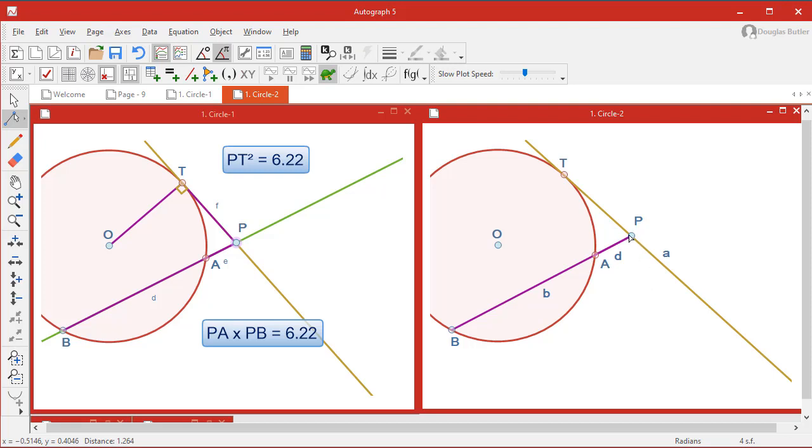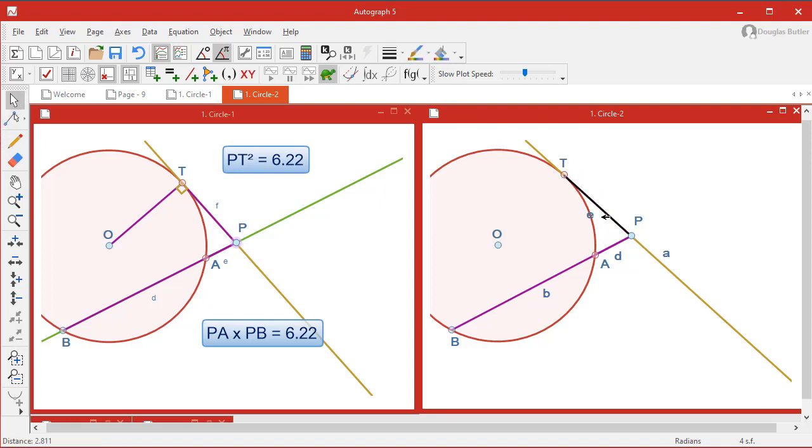And we want to go from P to T. And notice that that is called E, if we can grab it. Yes we can. That's called D and that's called B. We're going to need all these in the calculator.